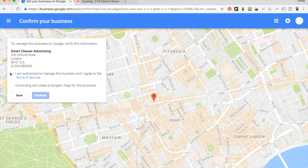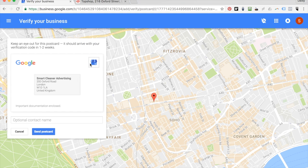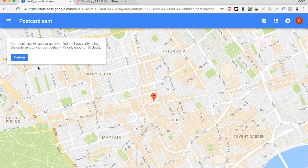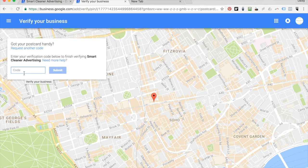You then need to authorise that you manage this business and agree to the terms and conditions, and continue. You then need to verify that this business is actually owned by you. The way that Google wants to do that is it's going to send a postcard to the address that you've just entered, so do make sure you enter an address that you go to often. You can press 'Mail' here and Google will send a postcard. This postcard will have a verification number on it. Once you've got it, head to google.com/verifymybusiness. Here you'll see a screen where you pop in the code from your postcard, and that allows you to verify your Google My Business listing.